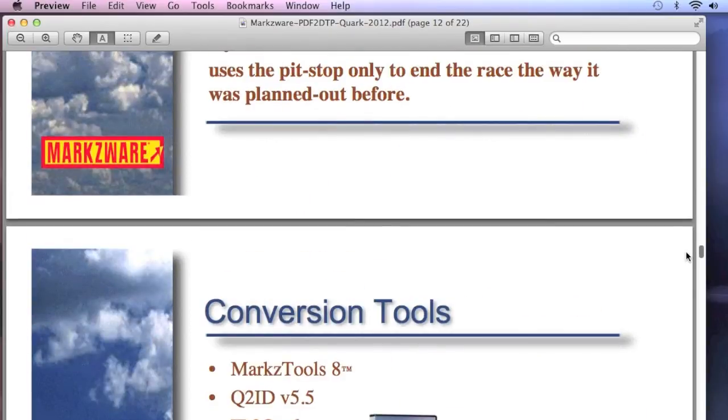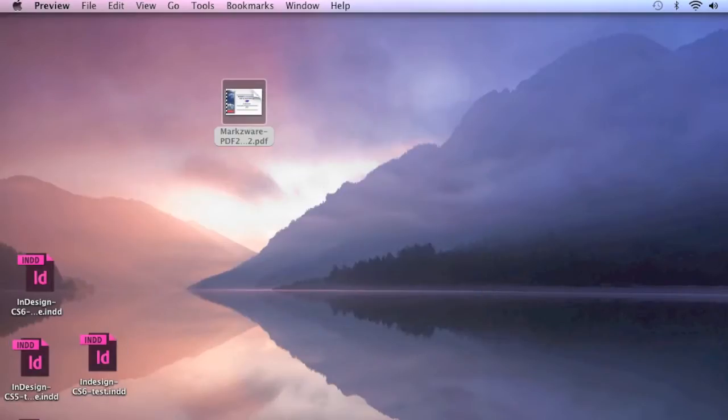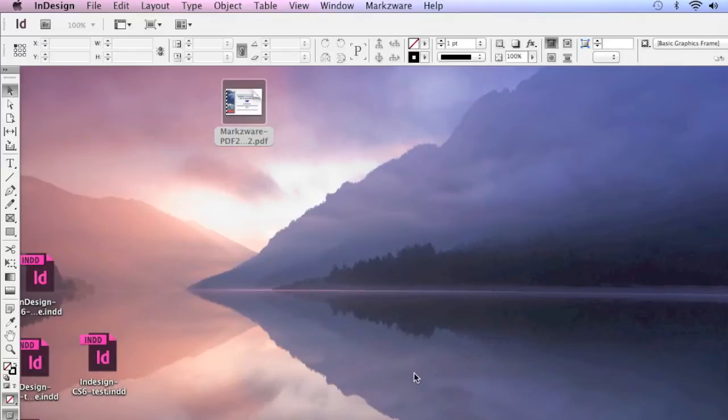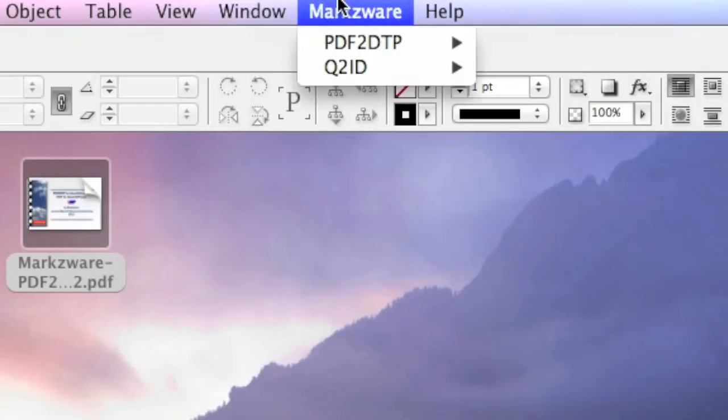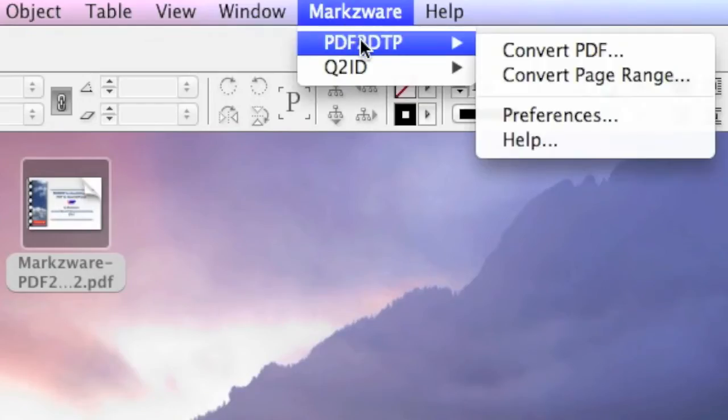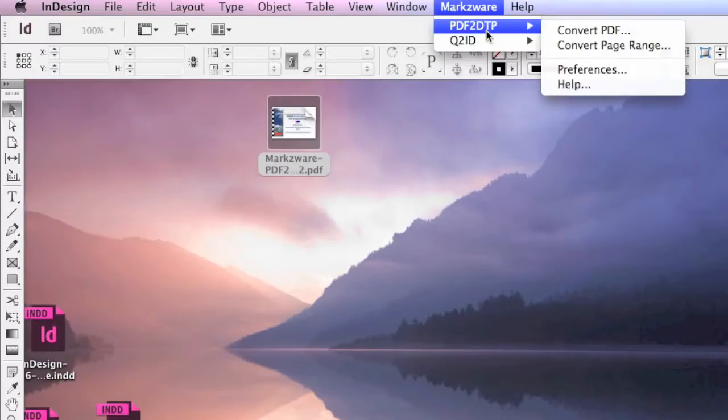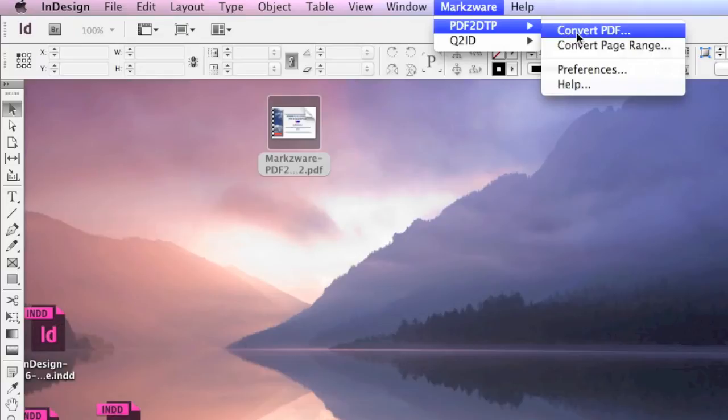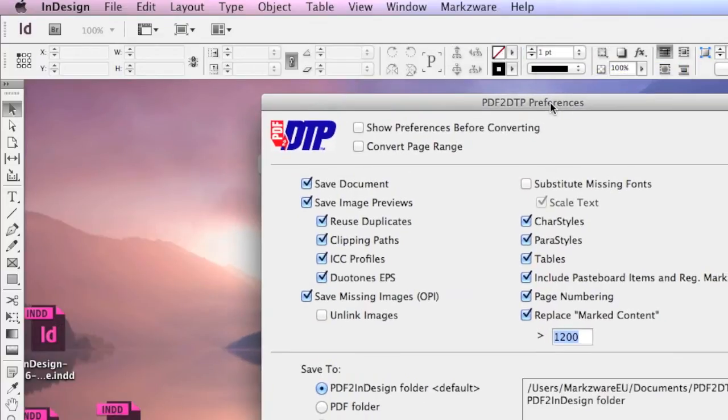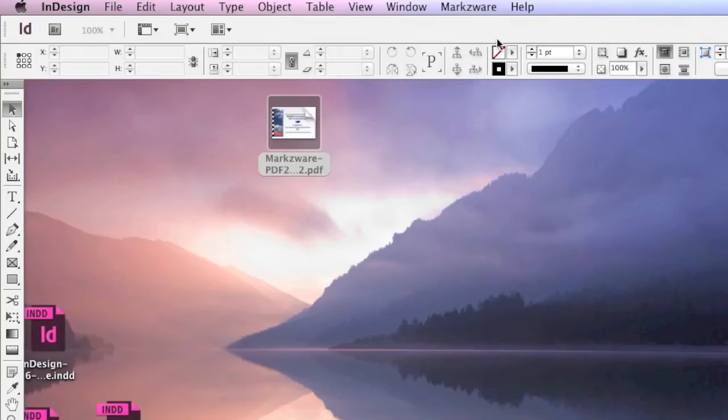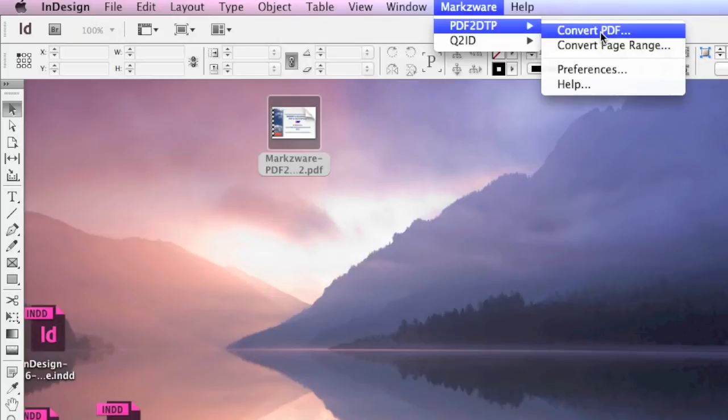Alright, so what happens when we go into InDesign? For example, it can also be Quark, with Markzware's new PDF to DTP, a quick and easy way to edit PDFs in your native desktop publishing applications. PDF to DTP, we select Convert PDF. There's a host of preferences we can arrange and optimize for the task at hand. But for now, just to show you this quick tip, you just go there, Convert PDF.